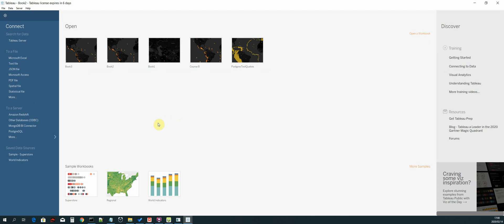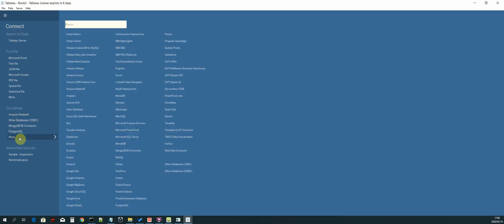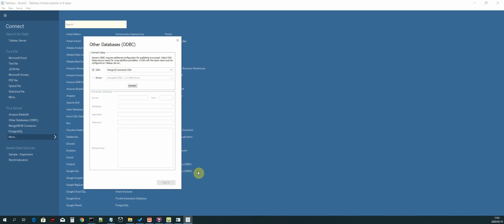The first thing that we need to do is import our data sources. Let us select to a server. We have the connect option to a server, select more.